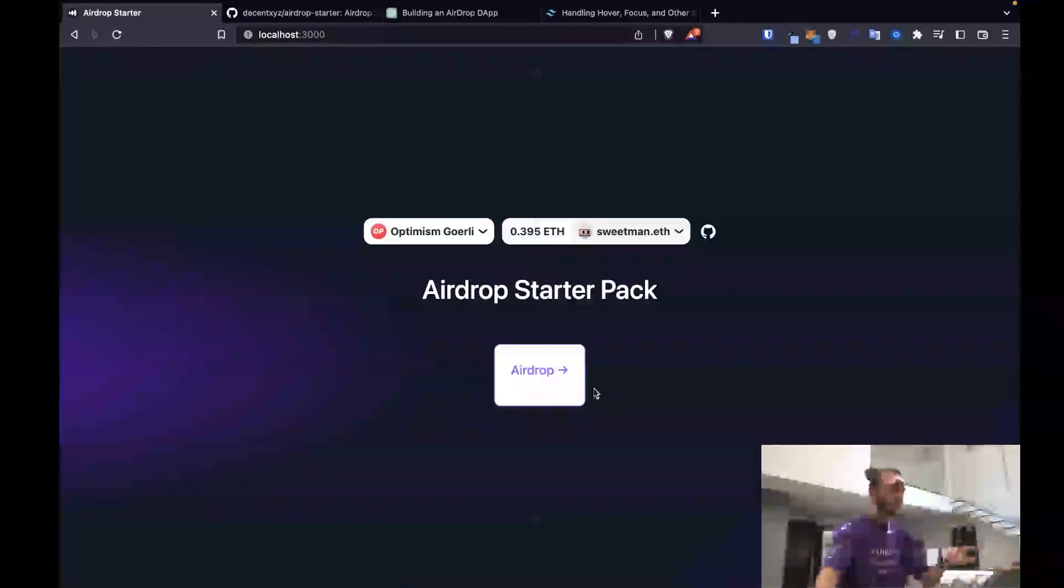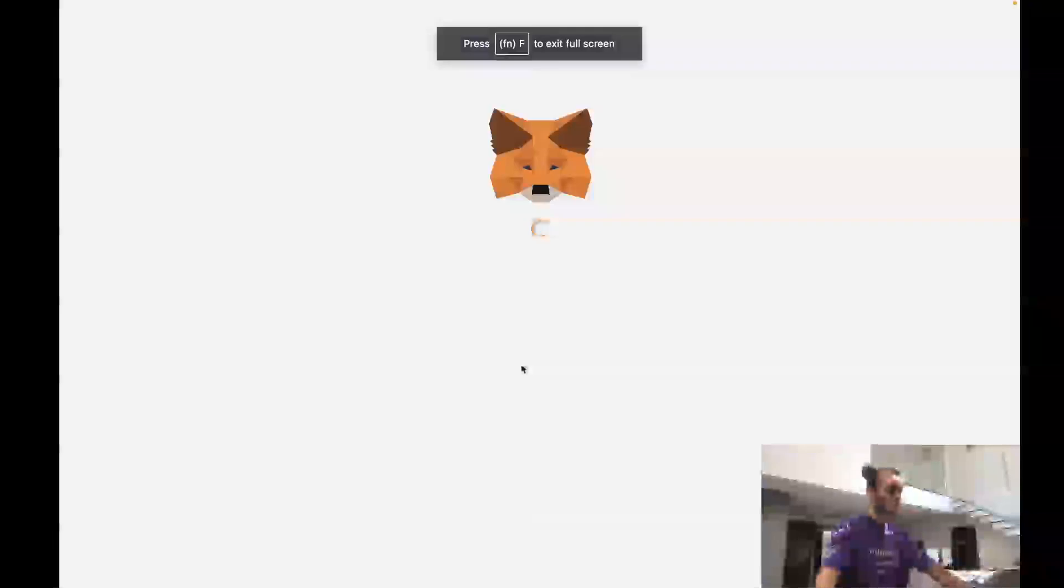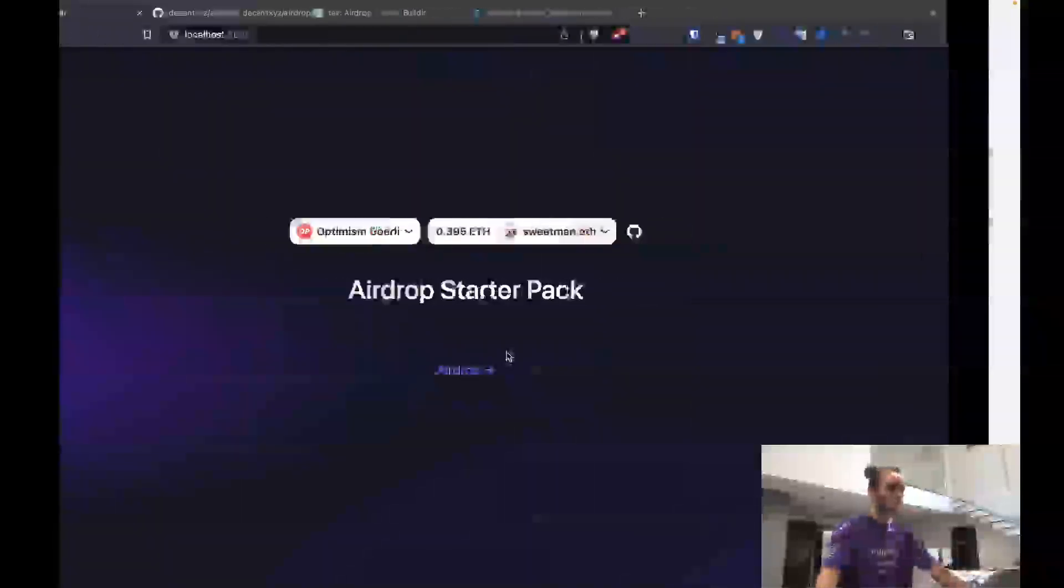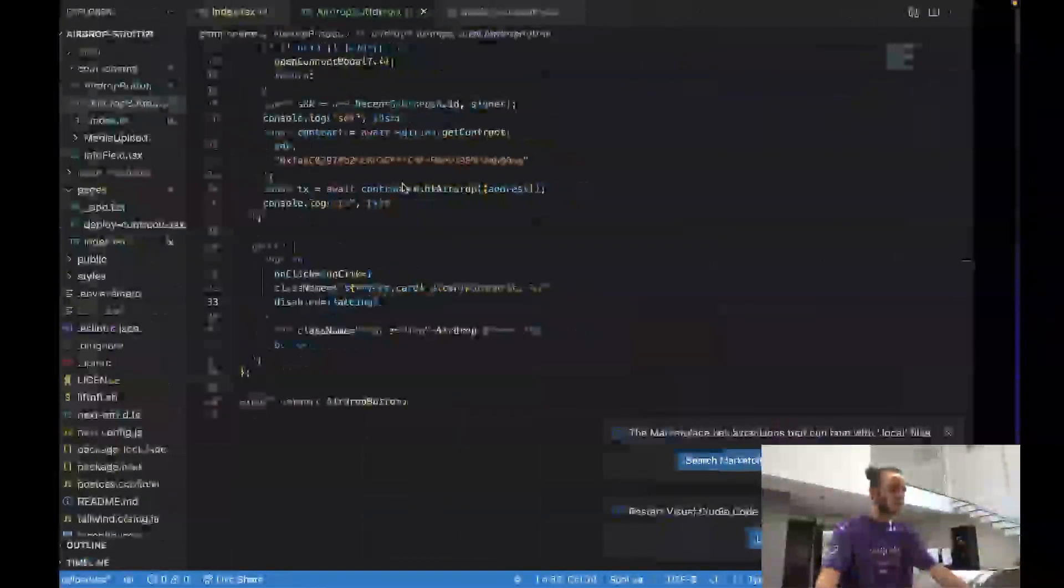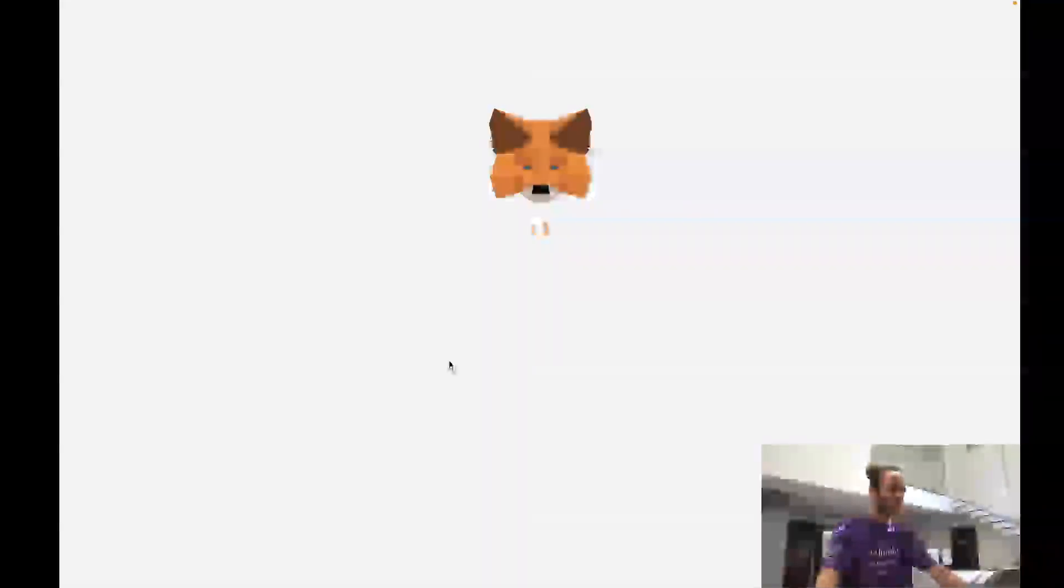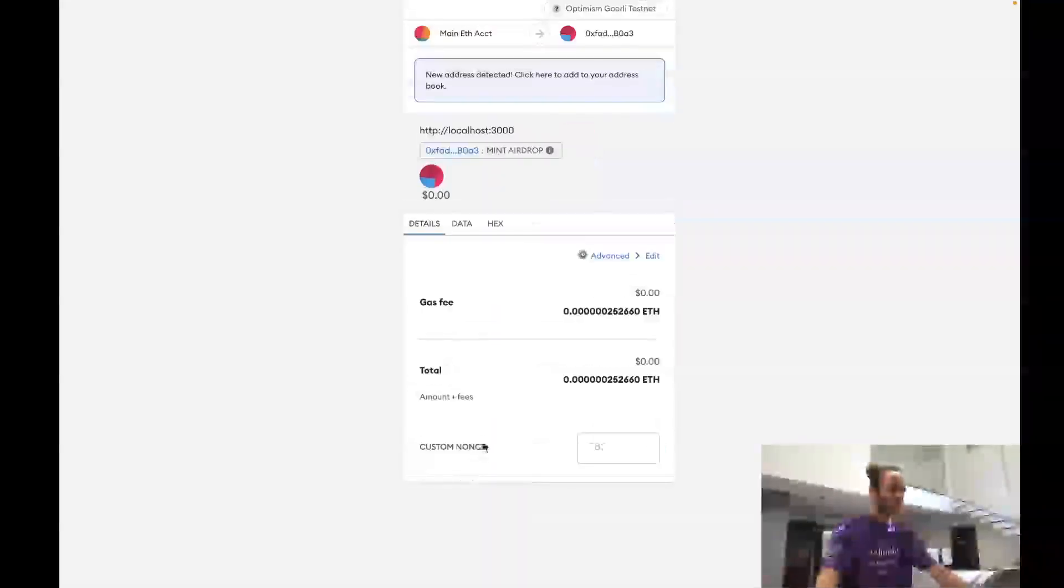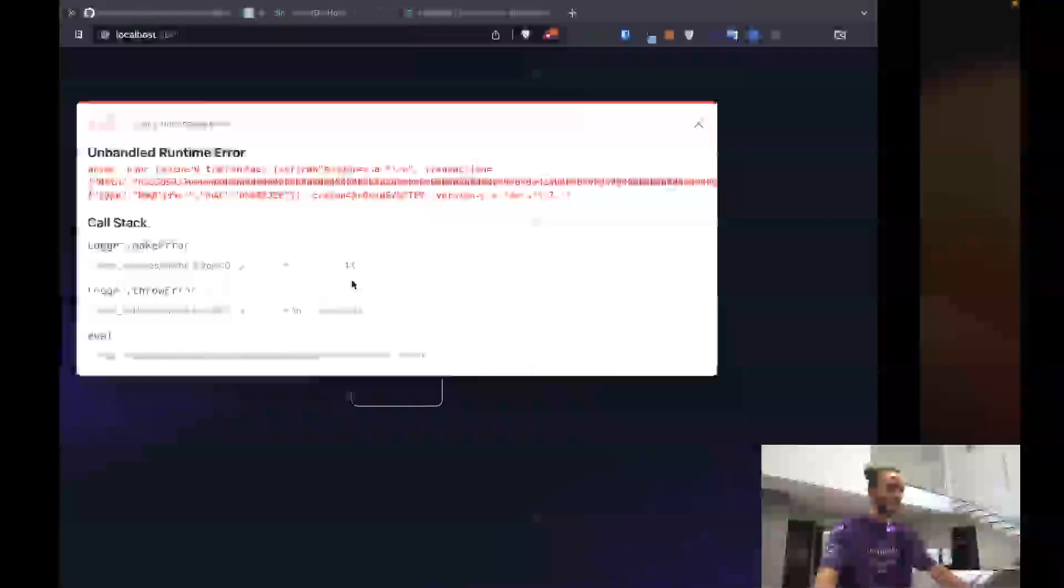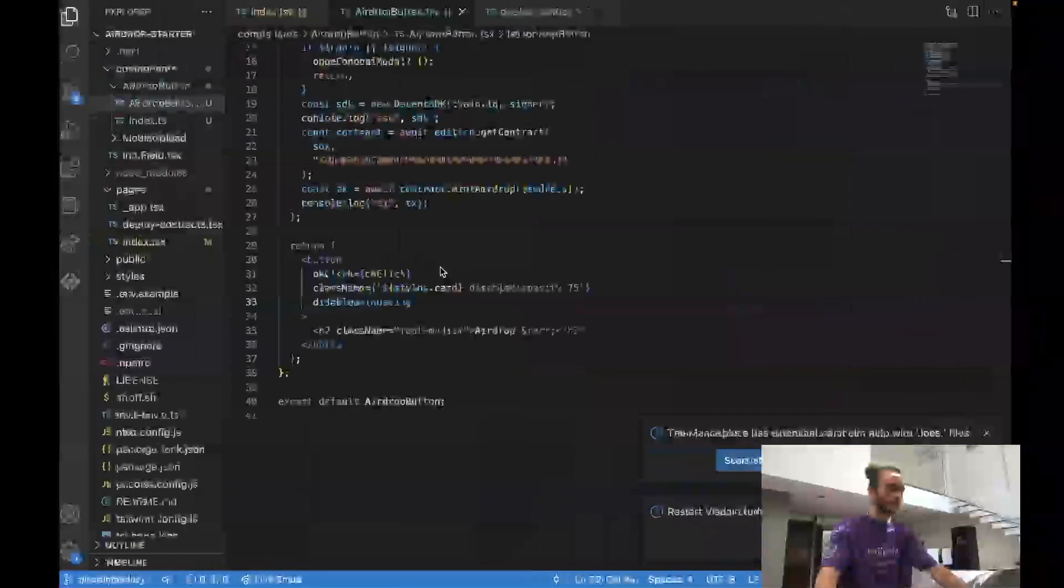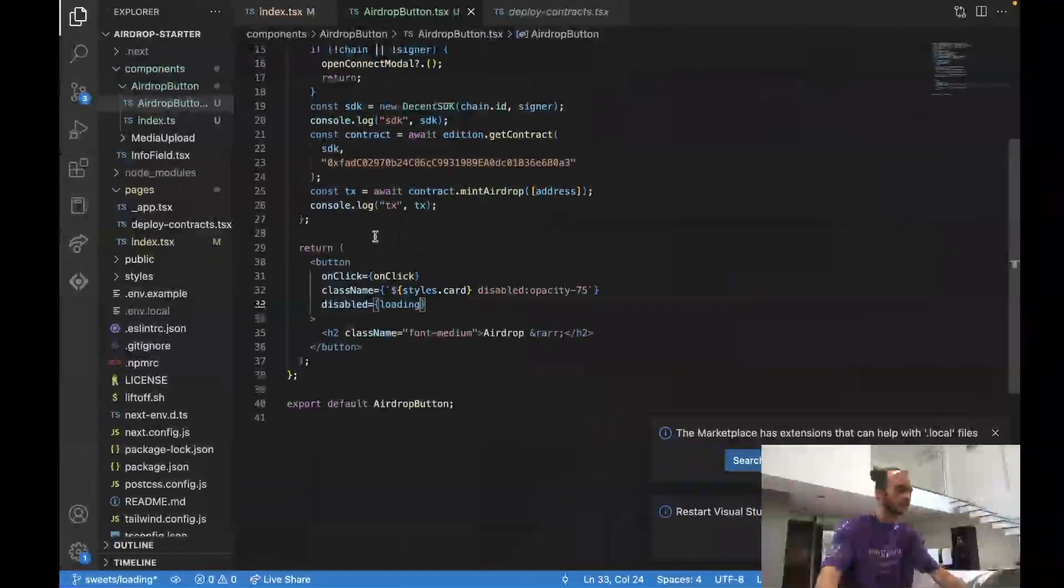However, it never goes to disable, and so that's kind of a bug. And also, if we reject this transaction, we get an error on the page. So let's fix both of those problems right now. If we reject this, the page just crashes. So that's not good.